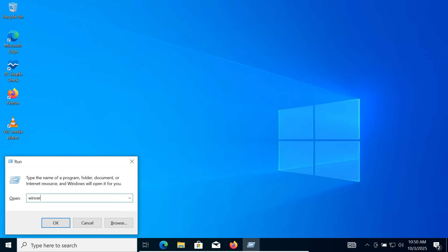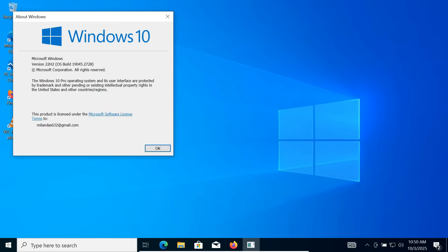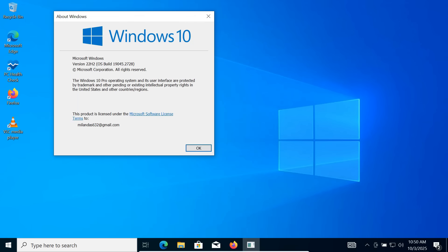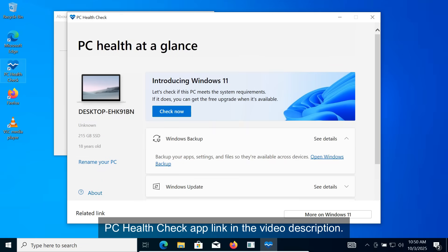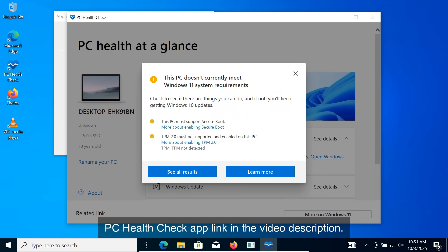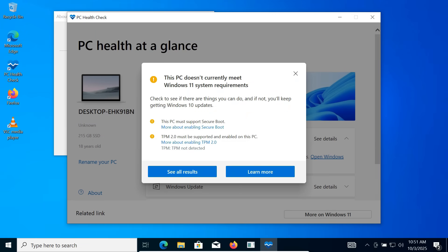Right now, I'm on Windows 10. The first thing we need to do is check if this PC supports Windows 11. For that, open the PC Health Check app and click on Check Now. As you can see, it shows that my PC doesn't meet the requirements.